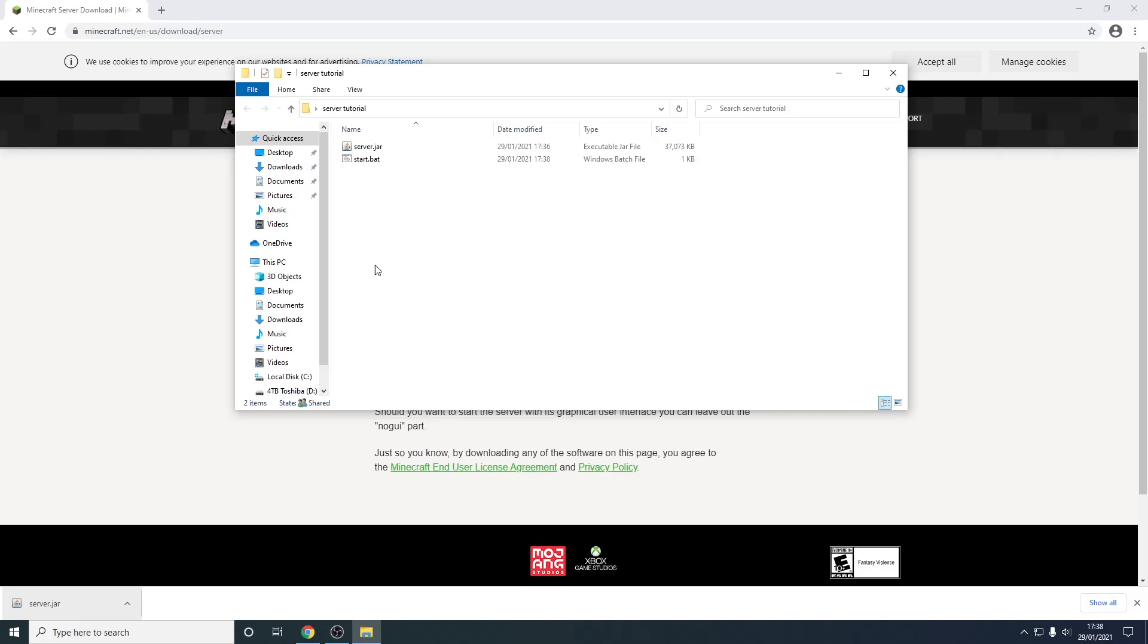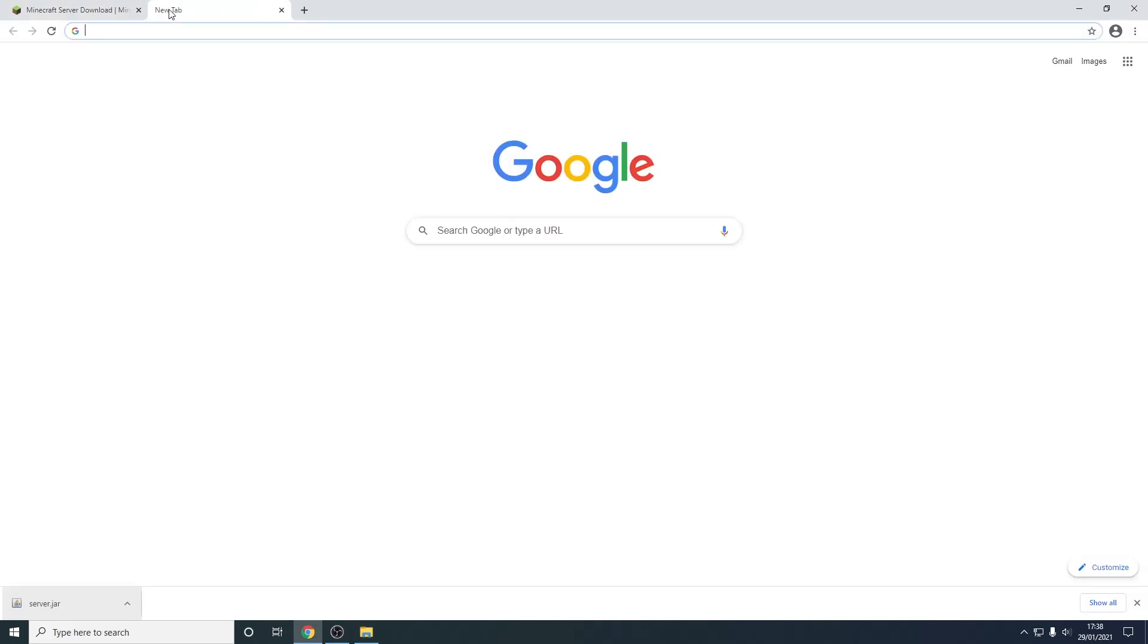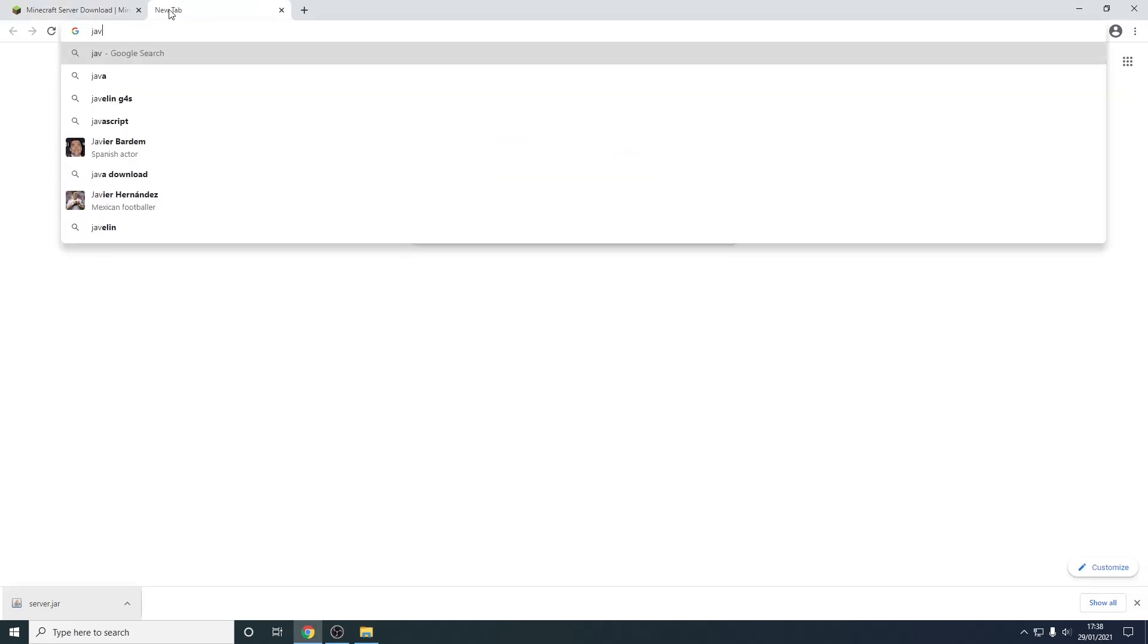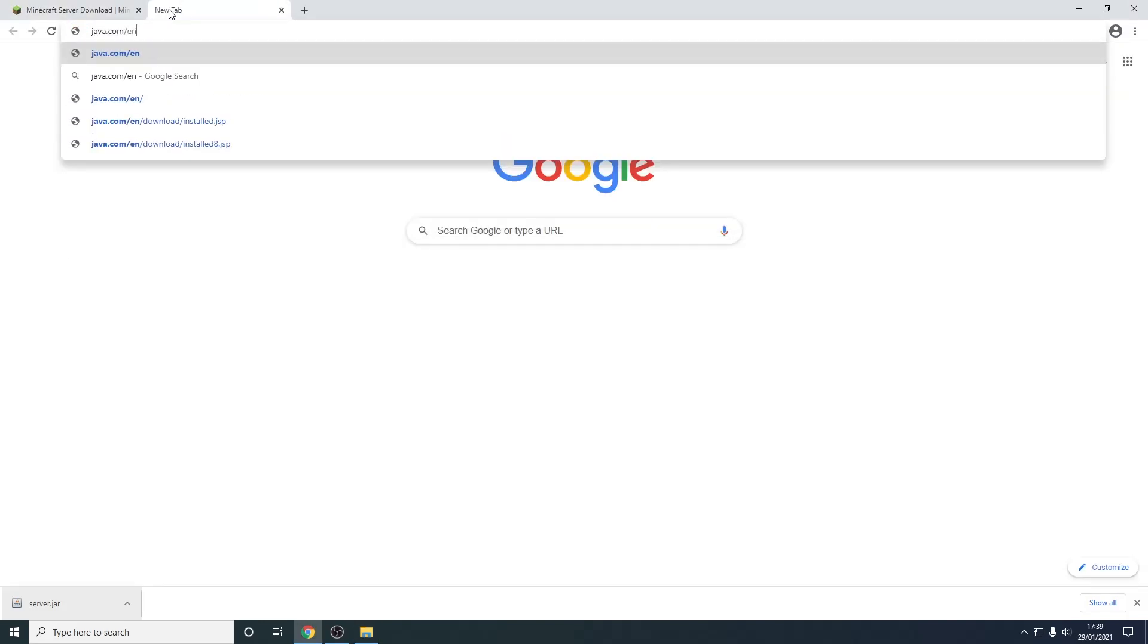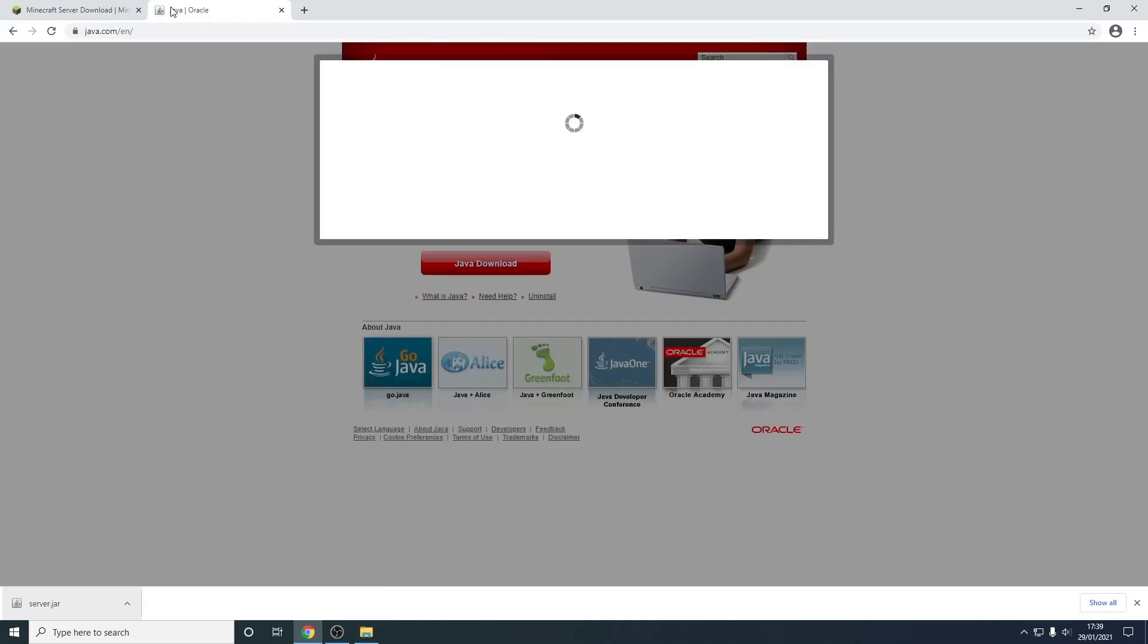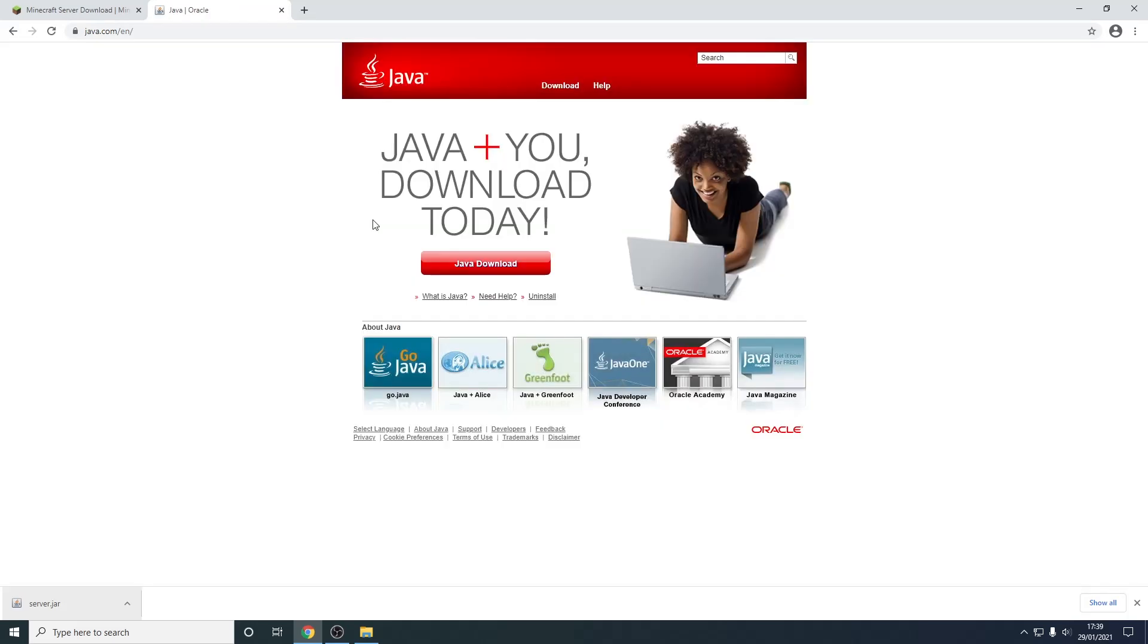And from here we need to run the start.bat. Now keep in mind you're going to have to have java installed to run this file. So to install java if you don't have it already you just need to go to your browser. Go to java.com/en.